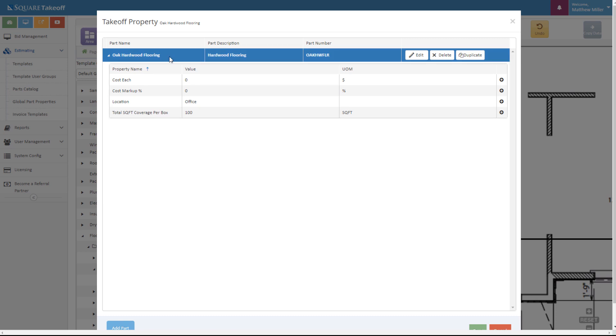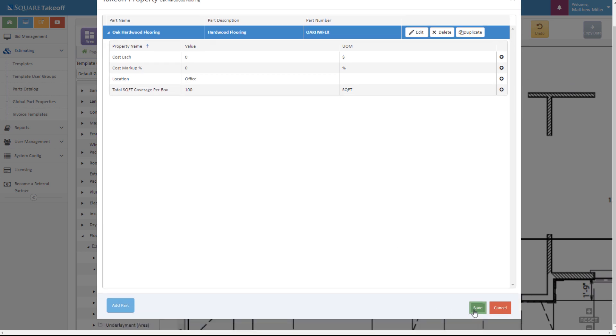I can also adjust any of the items, names, or product numbers as needed and I can also adjust the total coverage per box. At this point, I'm going to go and hit save.